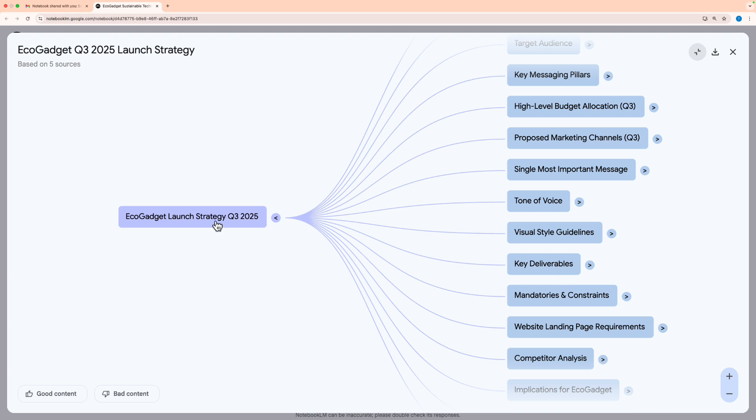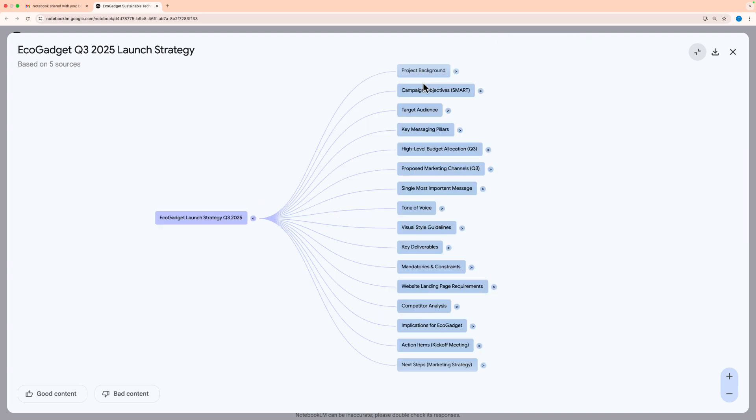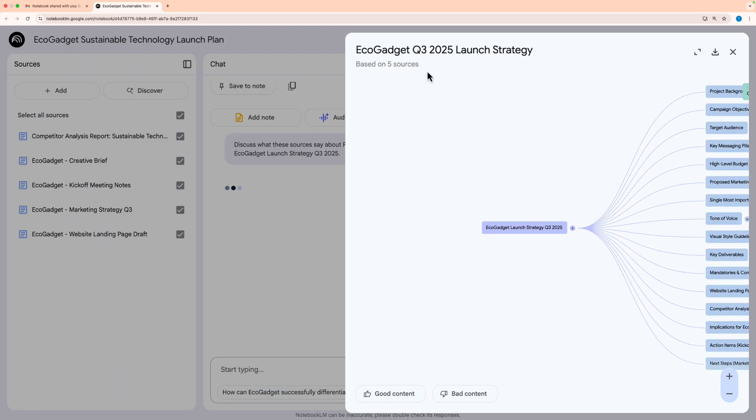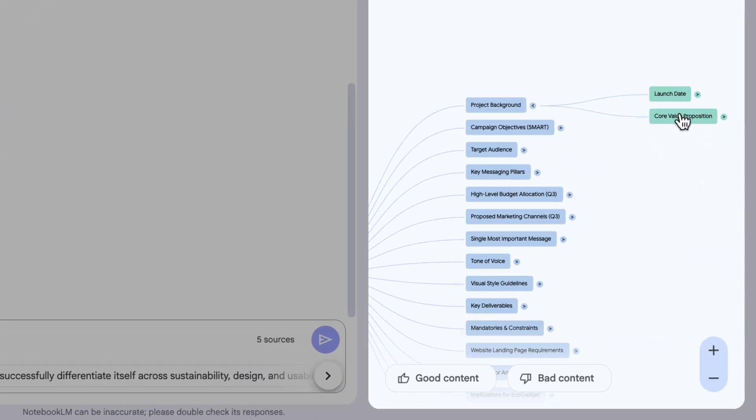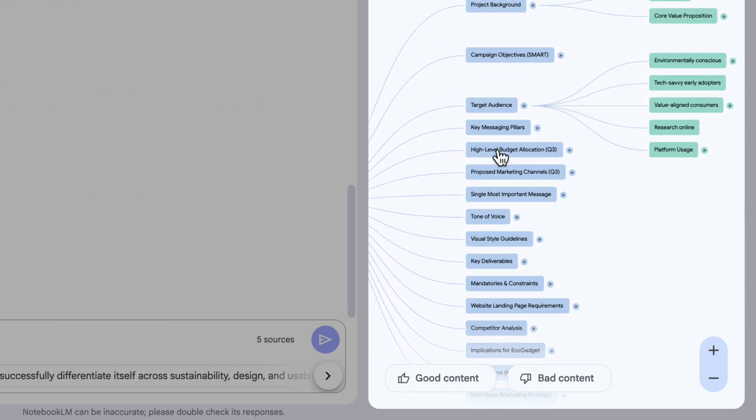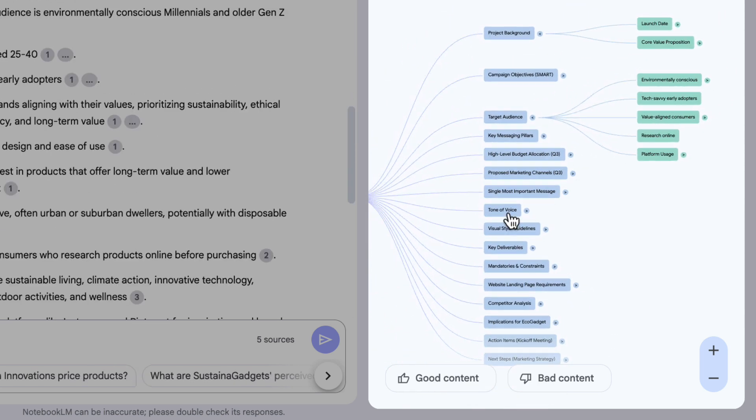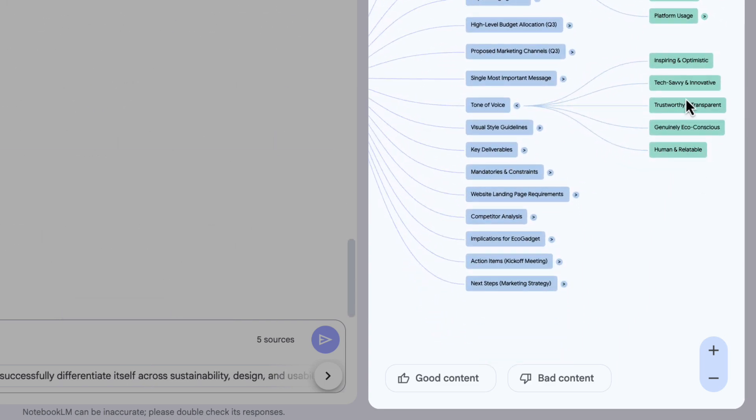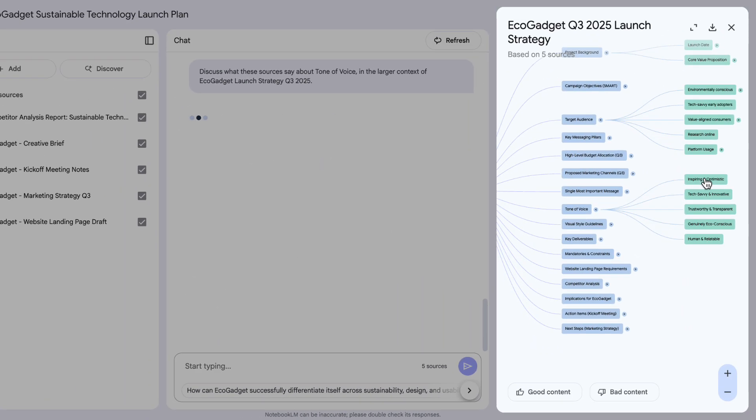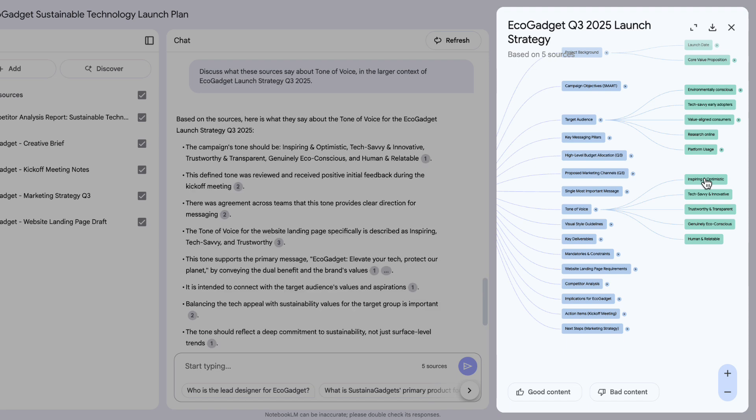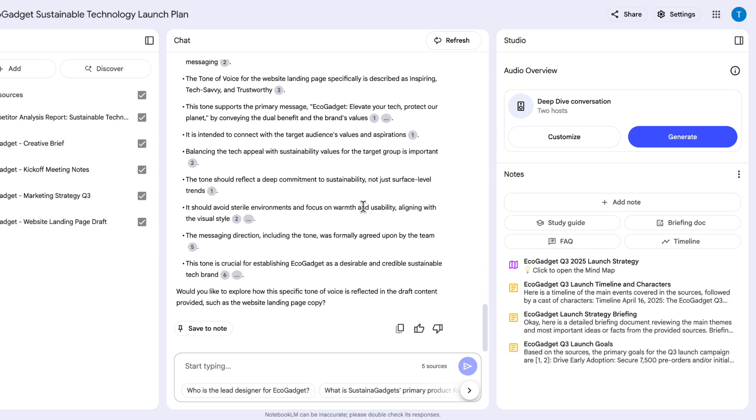So in this case, the main point is the launch strategy. And then I've got all of the different points here. So for example, the project background, and when I click on project background, I could look at the launch date or the value proposition. Or if I go to target audience, it's broken down the different segments of the target audience in this mind map. Or maybe if I go to tone of voice, it gives me the breakdown of tone of voice. And you see, as I'm clicking on these things in the mind map, it's effectively asking questions in chat about those things so that I can come back here and learn more about them too. Now, if this notebook is going to be our one-stop shop for the project, we're going to want to keep it up to date.